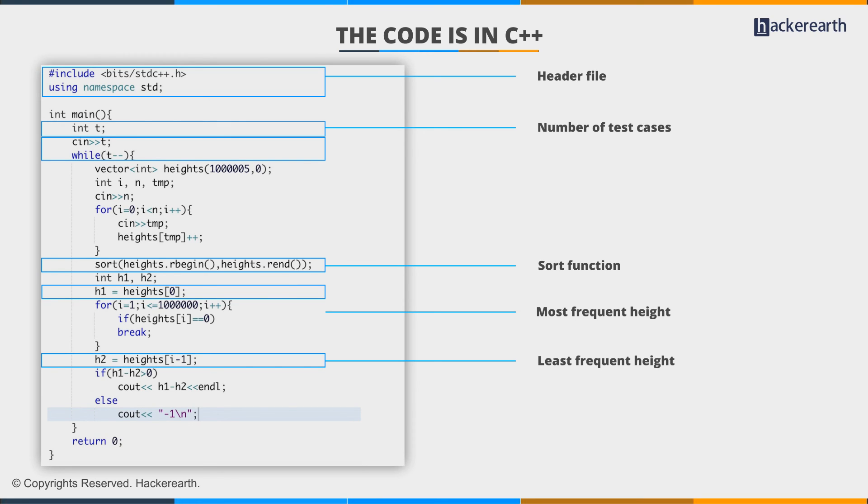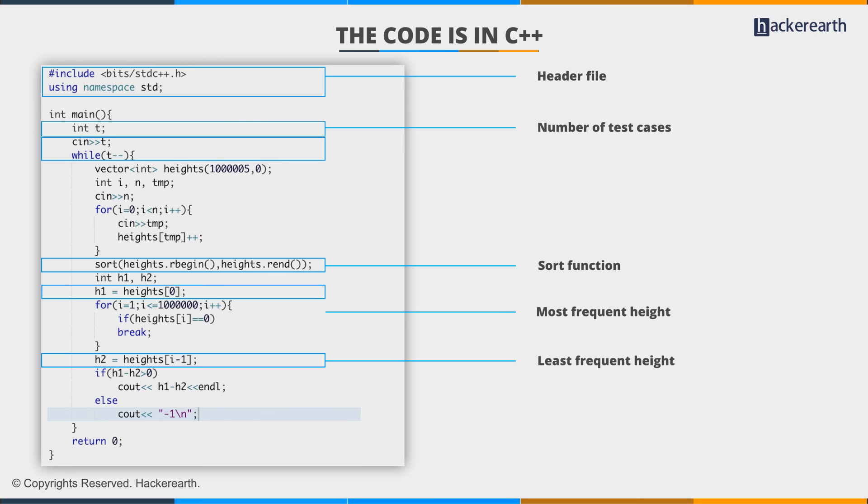Now we have the most frequent and least frequent elements. First, we check if the difference is greater than zero. This condition is crucial because all student heights could be equal, and without this check we'd get a wrong answer. If the difference is greater than zero, we print it; otherwise, we print -1.